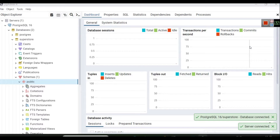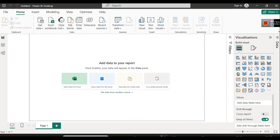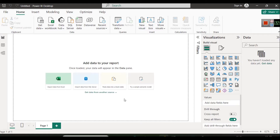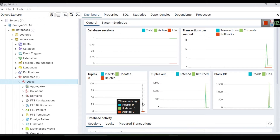Hello everyone, welcome to another tutorial of Slide Scope. In this tutorial you are going to learn how to connect a PostgreSQL database with Power BI. Power BI can connect with multiple data sources, and PostgreSQL is one of them. Many websites and businesses have their databases on PostgreSQL, which makes it very important to understand how to connect Power BI with PostgreSQL.